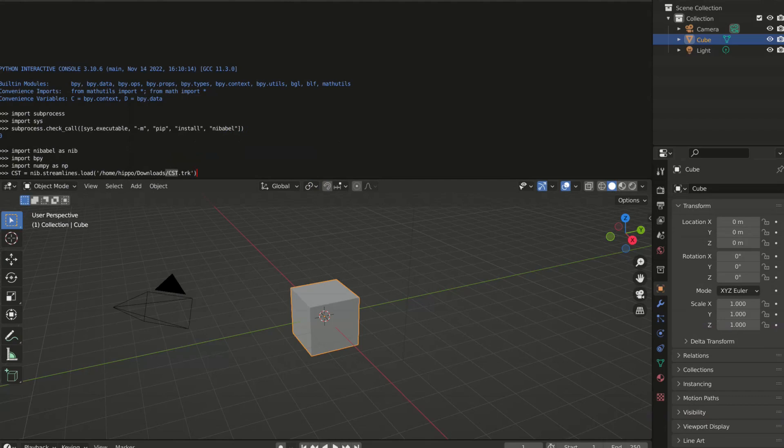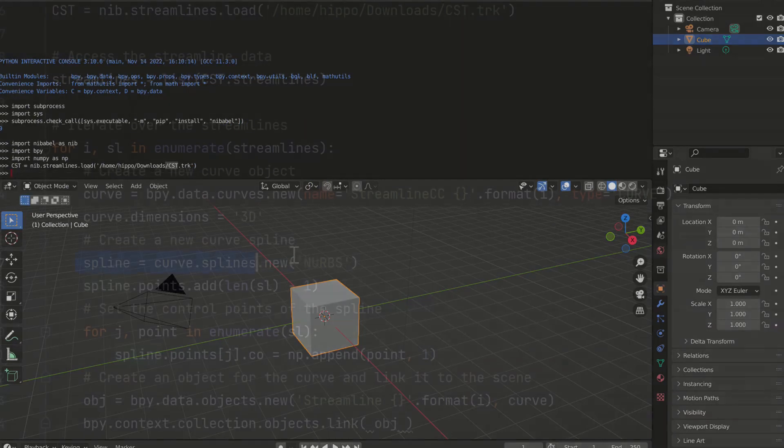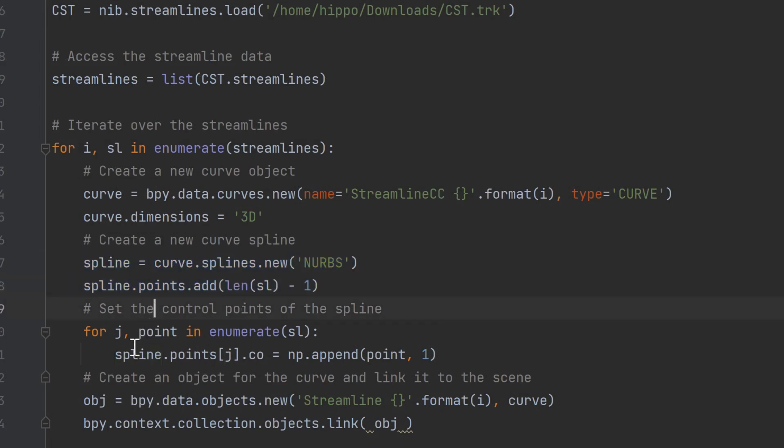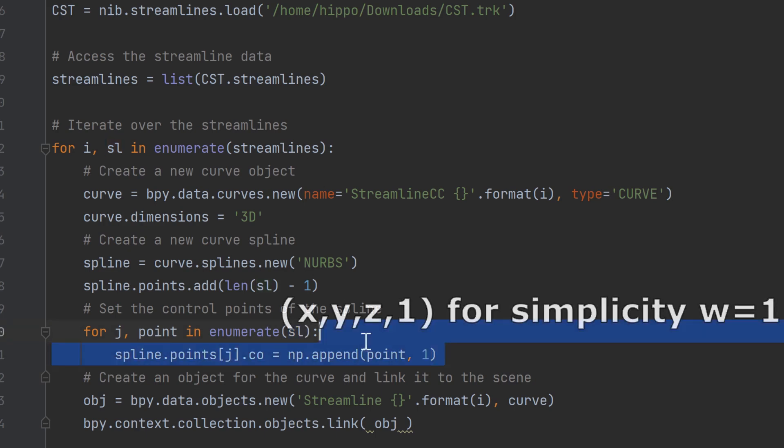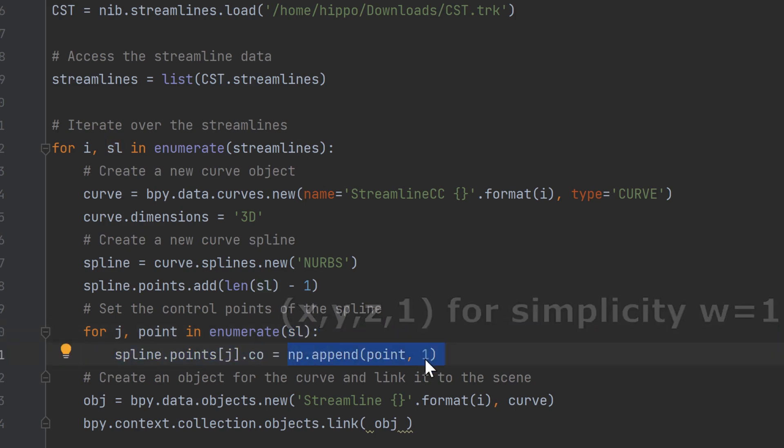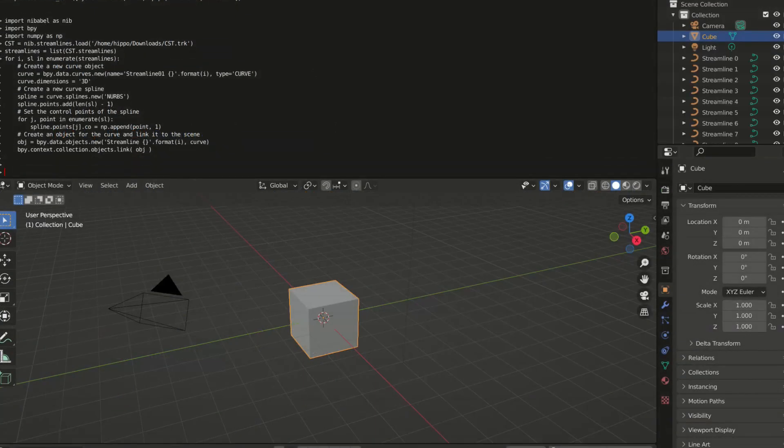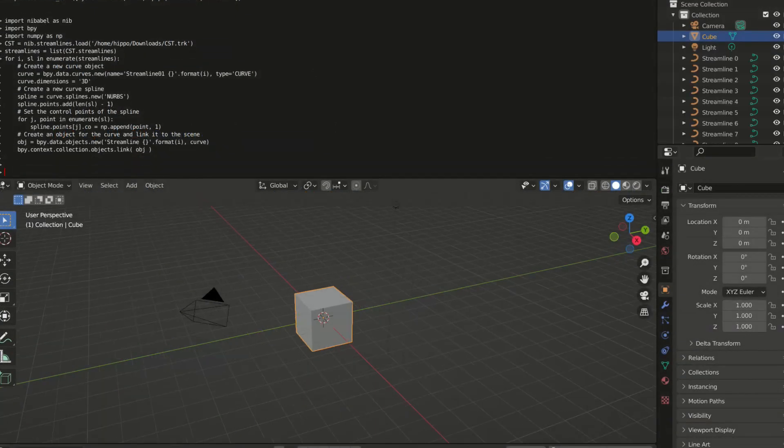Then I convert the points into streamlines into NURBS curves which are a special type of B-splines and I need also to add this another value, another coordinate to that W for the homogeneous coordinates. And now you can finally see in the environment the brain tractography.